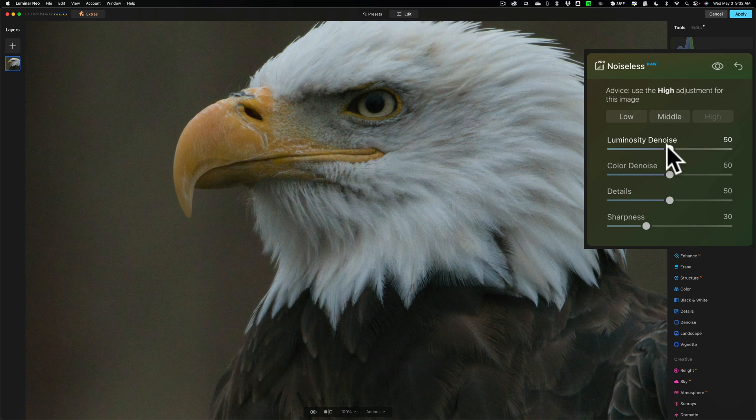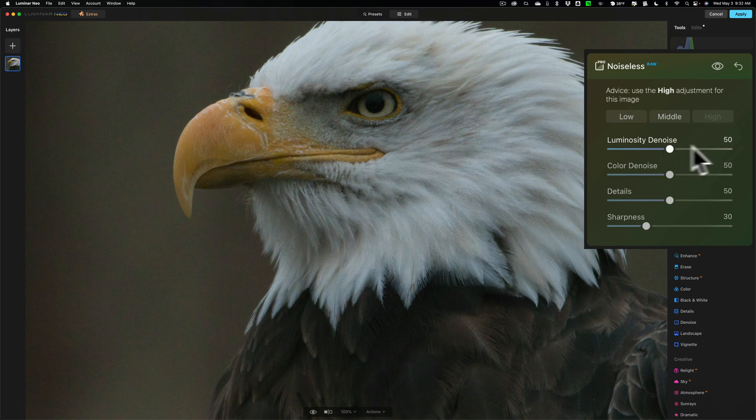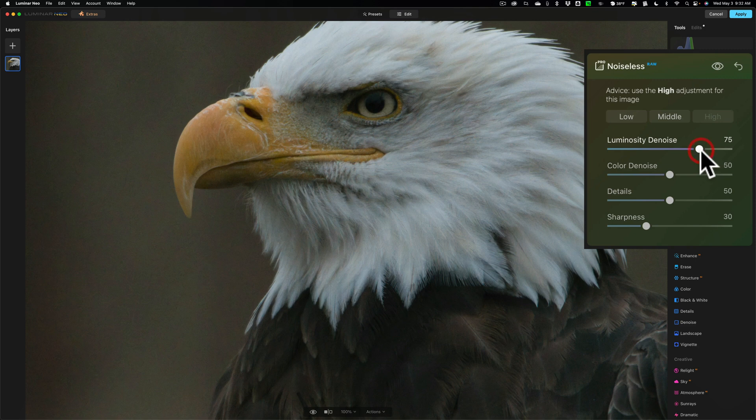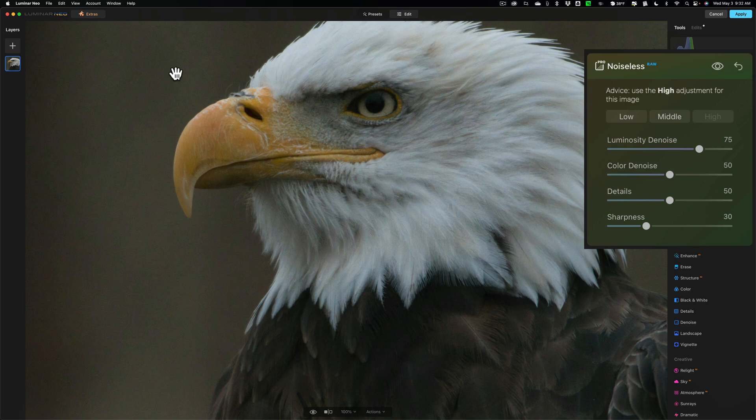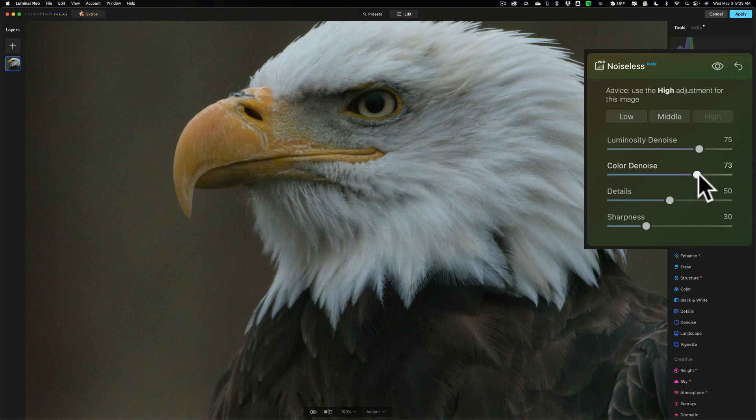Now what typically I do is the slider goes from 0 to 100. So I will just go, since it's at 50, I'll go around halfway and then see what that looks like. You have to wait for it to render. It doesn't take too long in Luminar Neo. There is some color noise still, so I will move that up as well.